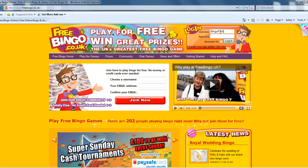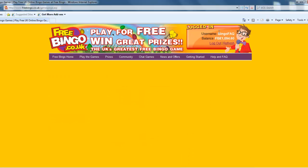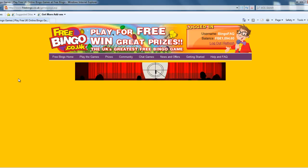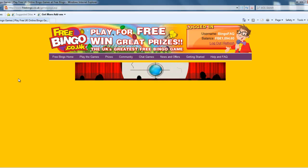Hello, today I'm going to show you how to install the Shockwave Player if you're using Internet Explorer 8. So the first thing you need to do as always is log in. And once you're logged in, you should automatically be taken to the Freebingo Games page.